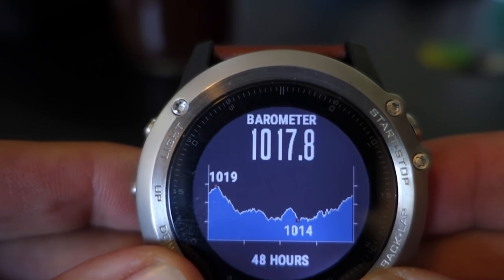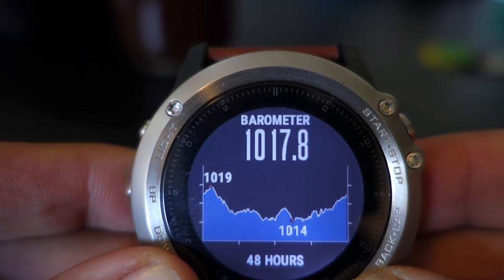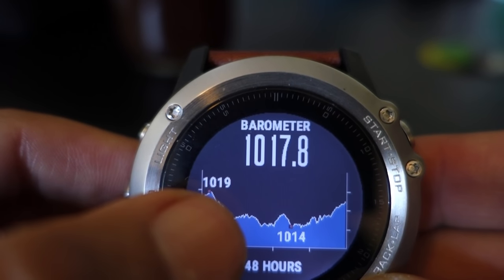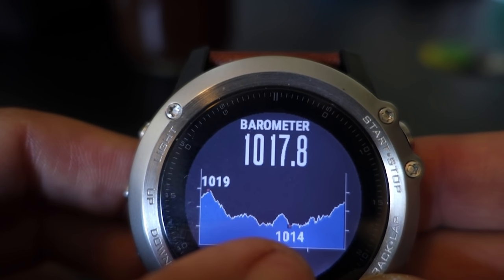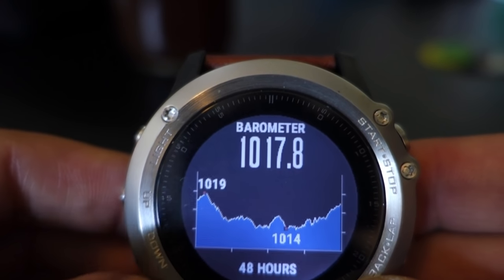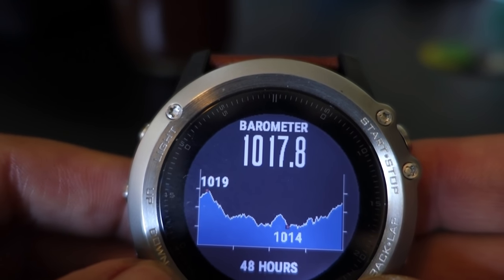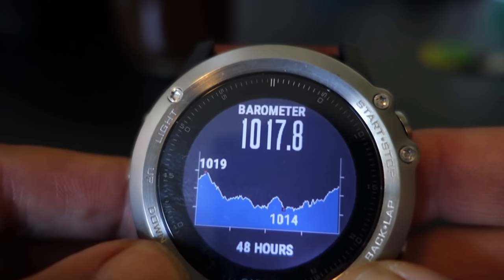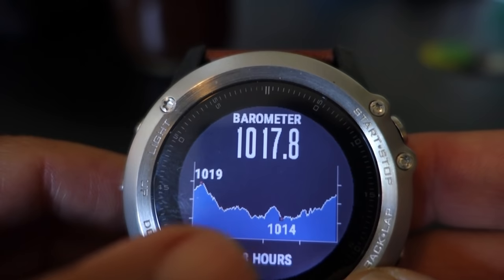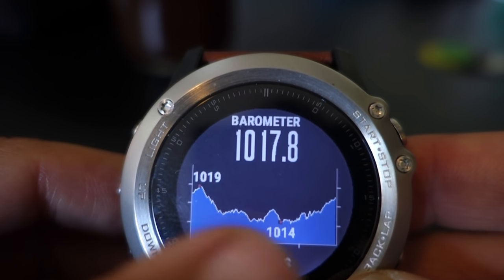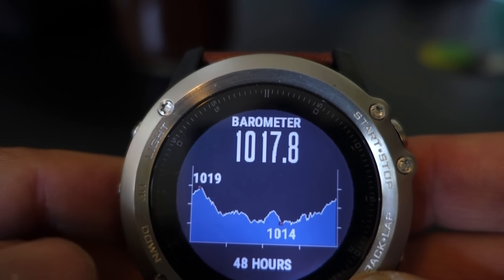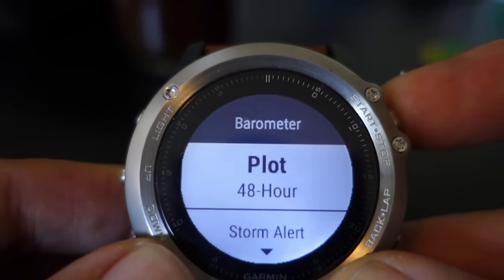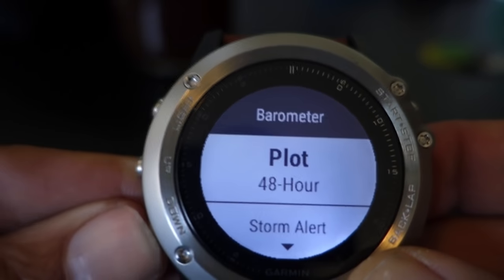Going back to our actual barometer, you can see we're at 1017.8 millibars currently. At our high we were at 1019, and we dropped down to 1014 — in fact there was a storm that came through. That was a five millibar drop, and you can see that occurred over roughly a 24-hour period.